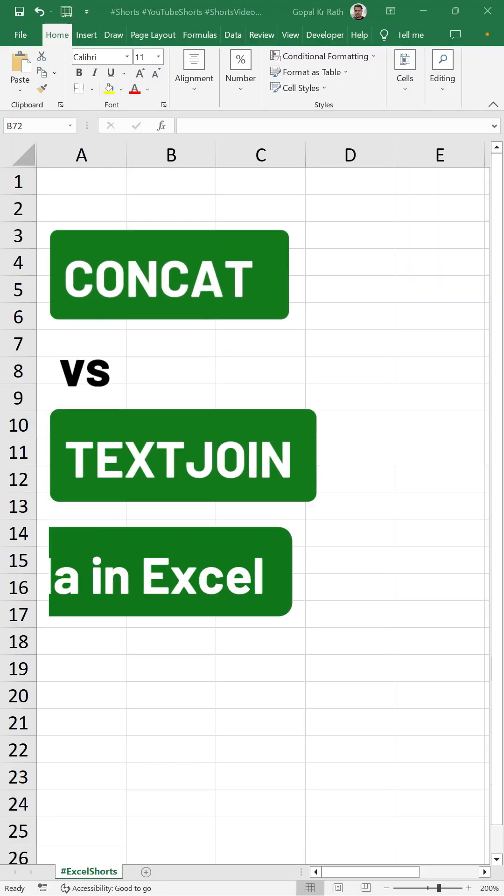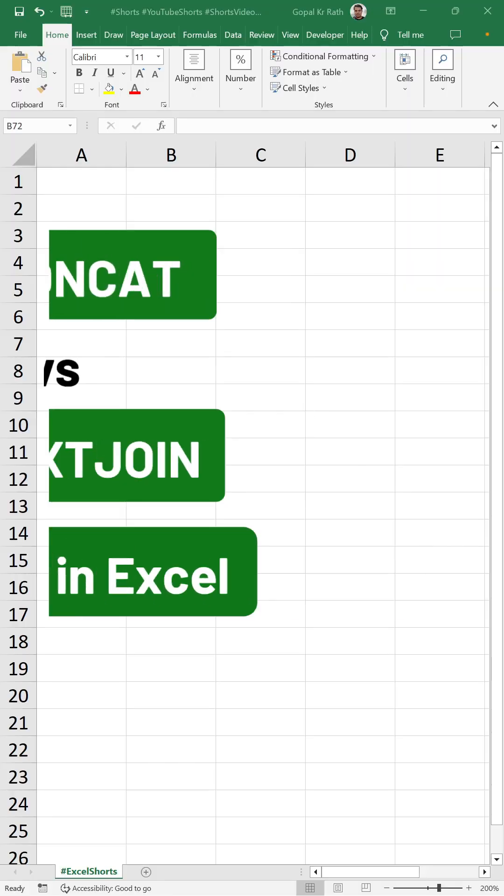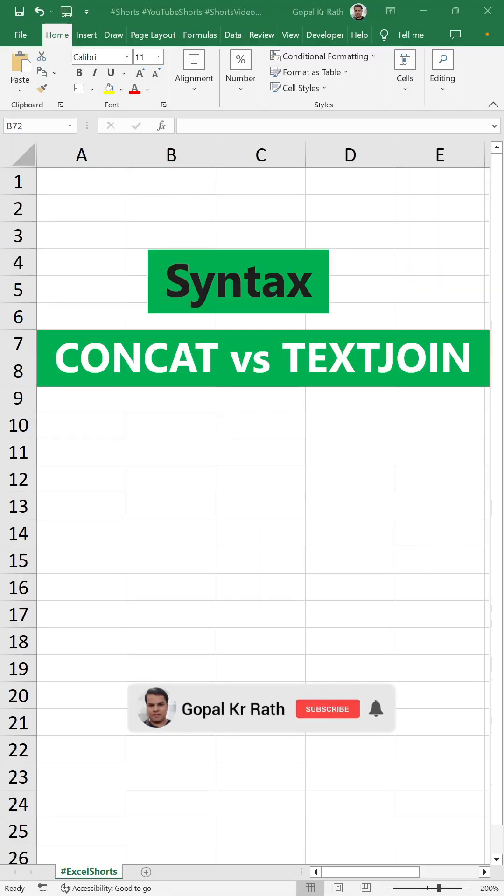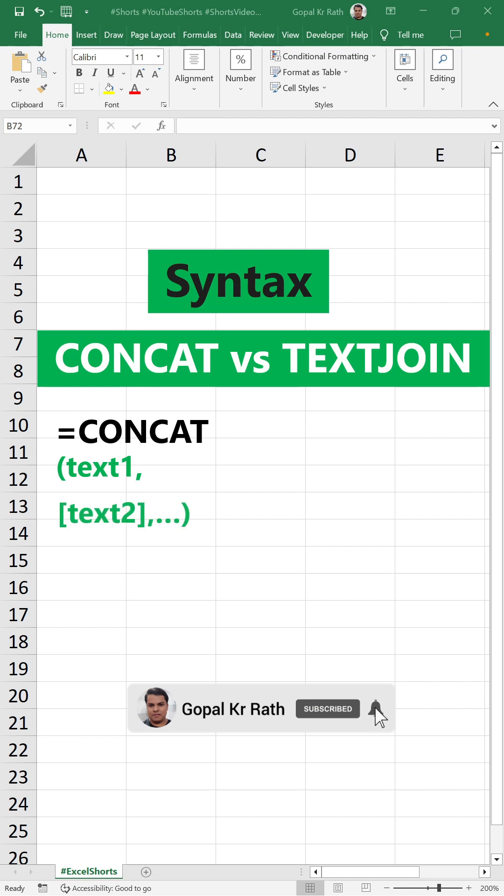CONCAT versus TEXTJOIN formula in Excel. CONCAT function is equal to CONCAT, text1, text2, and so on.